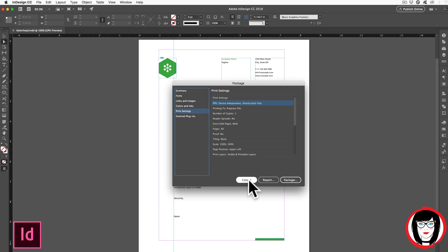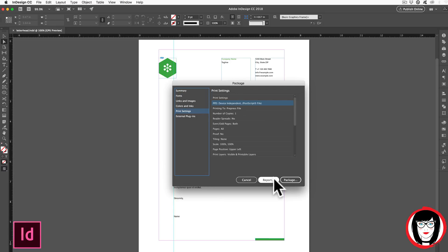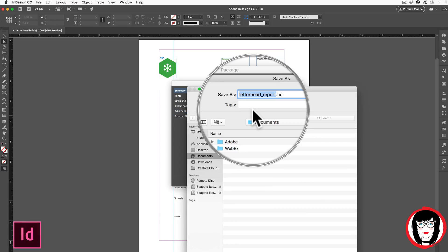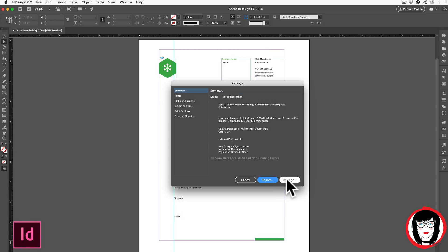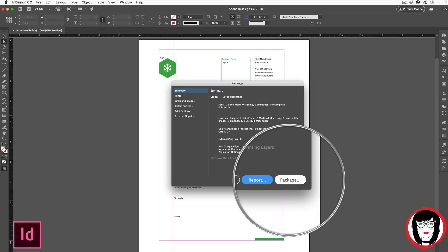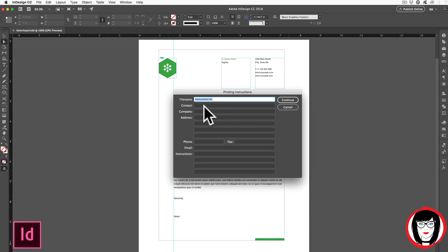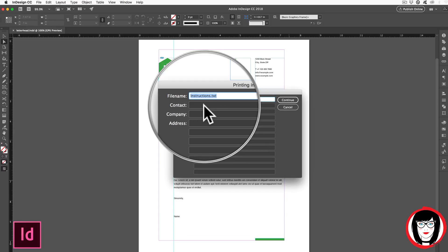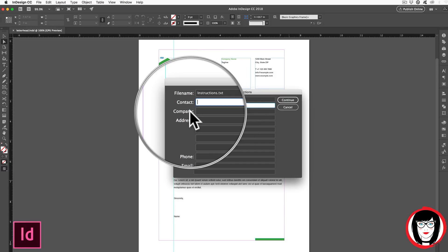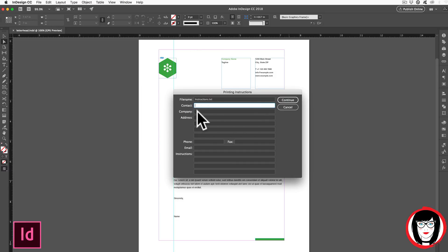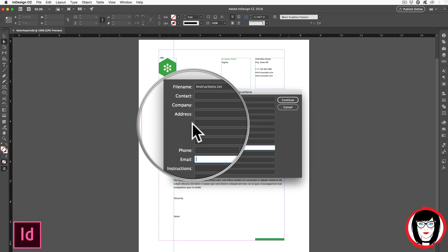When you're done you can choose to make a report that you can save as a txt file in your folder. When you go ahead and click package, you can give that txt file a name and add even more information such as your name or company and address. This is contact information that you'd like to keep with your file when you send it to the printer.